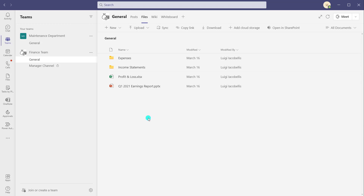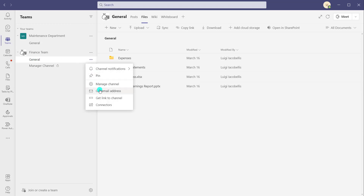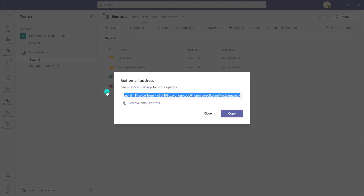So let's go ahead and generate an email address for this channel by right-clicking on it. You are going to see that there's this option here that says Get Email Address. You can see here that there's a long email address that has been generated, and you can see the general and finance team name as well.